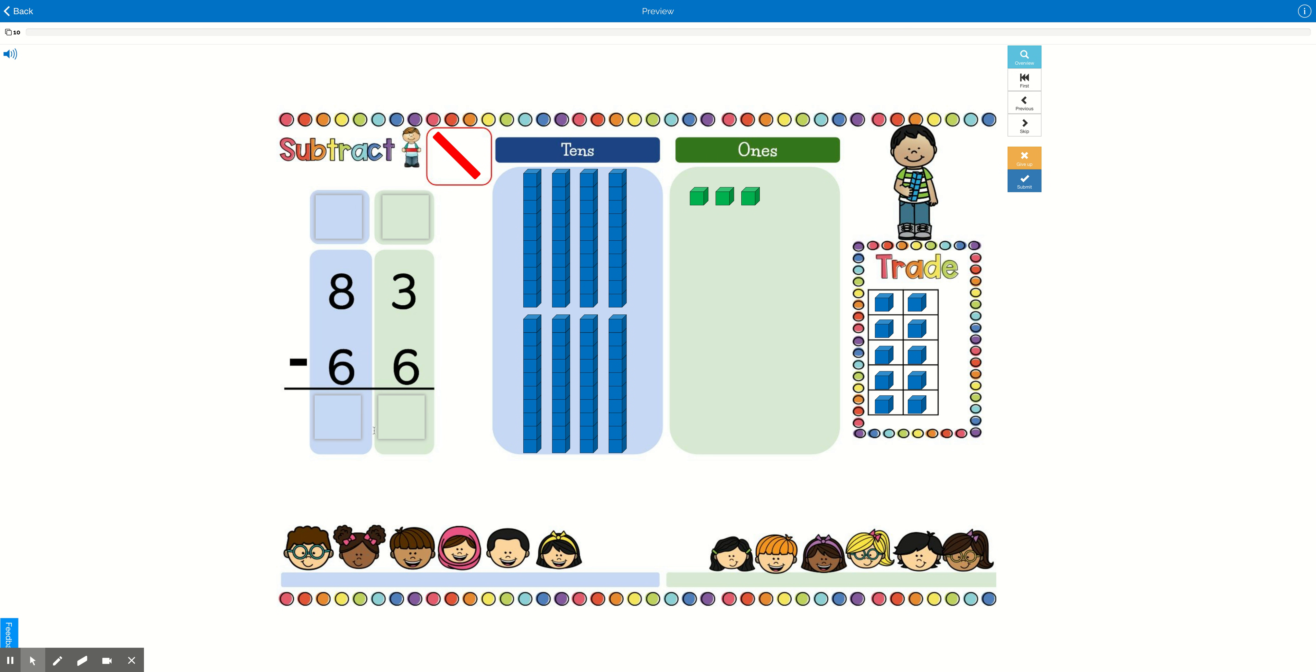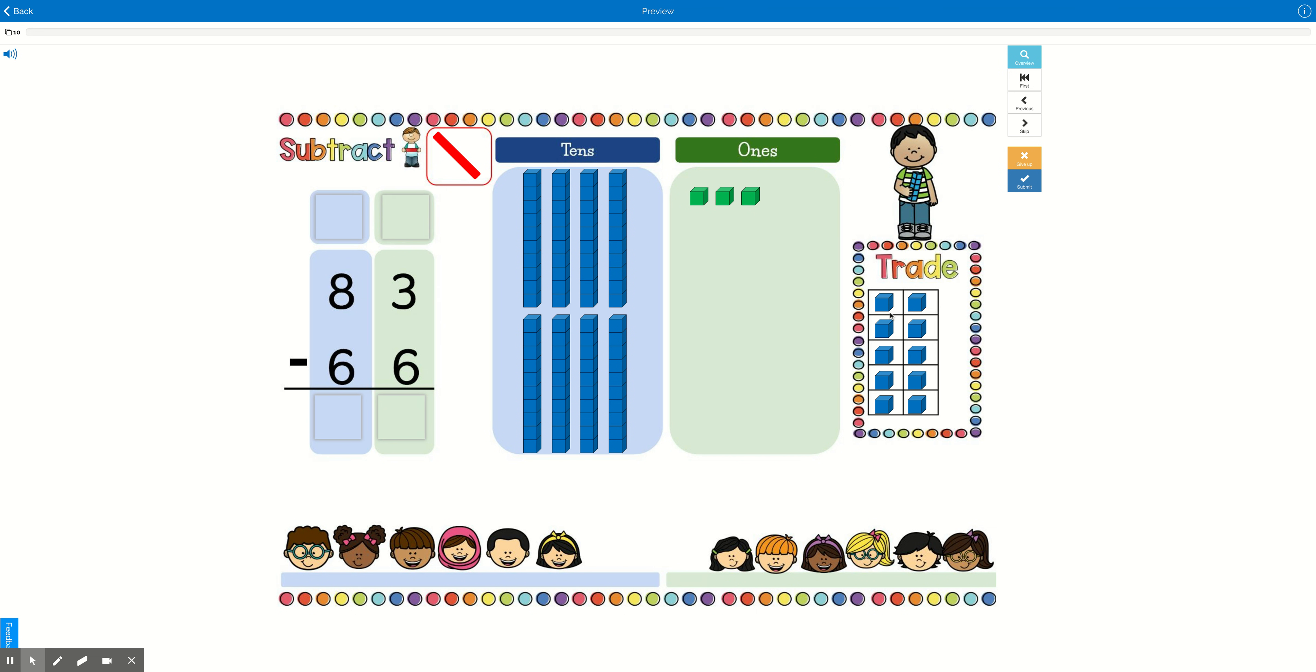You remember us using the algorithm when we were learning two-digit subtraction without regrouping, and that meant there was a bigger number on top, and we just were able to subtract the ones and then subtract the tens. It's going to be a little bit different now. So when we need to borrow one of the tens and trade it in for 10 ones, that's called regrouping.